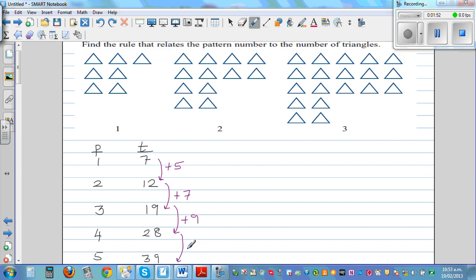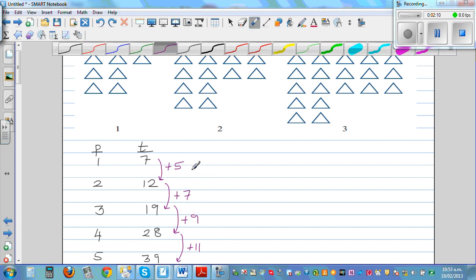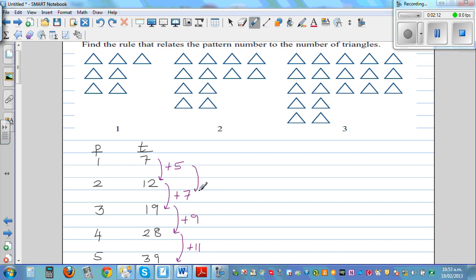If you look at the rate of increase, the rate of increase is also increasing — and that's where you have a quadratic pattern. The rate of increase is 5, 7, 9, and then 11. This is called the first difference — I'll write FD for first difference.